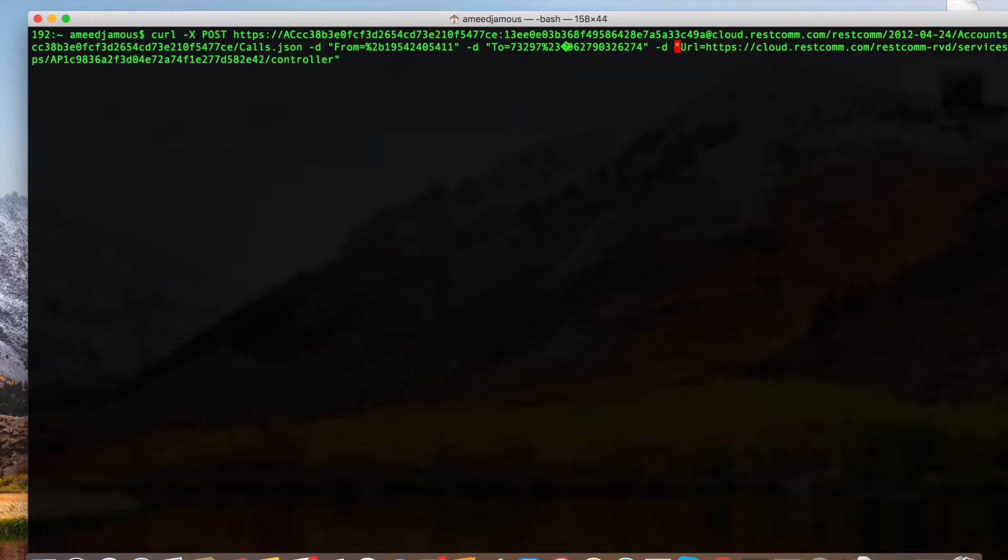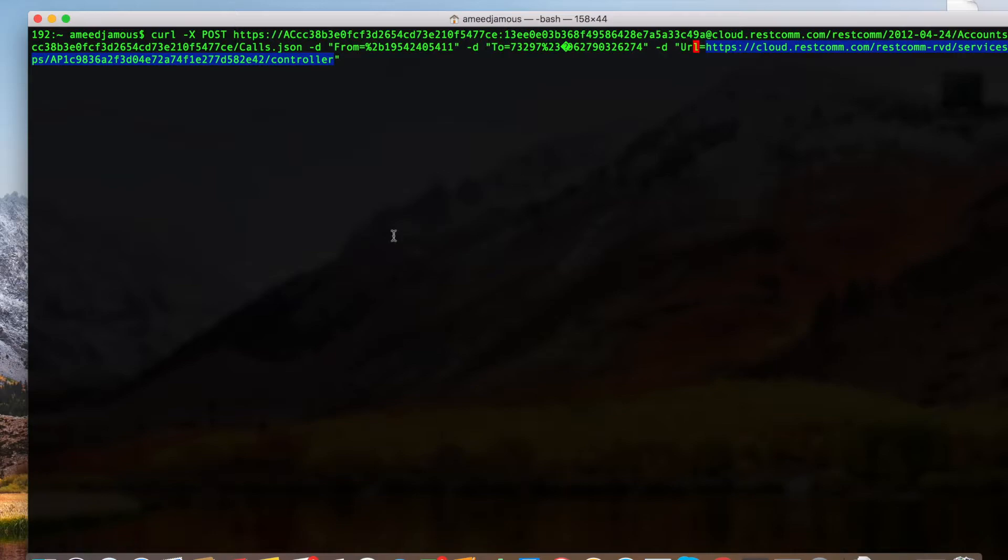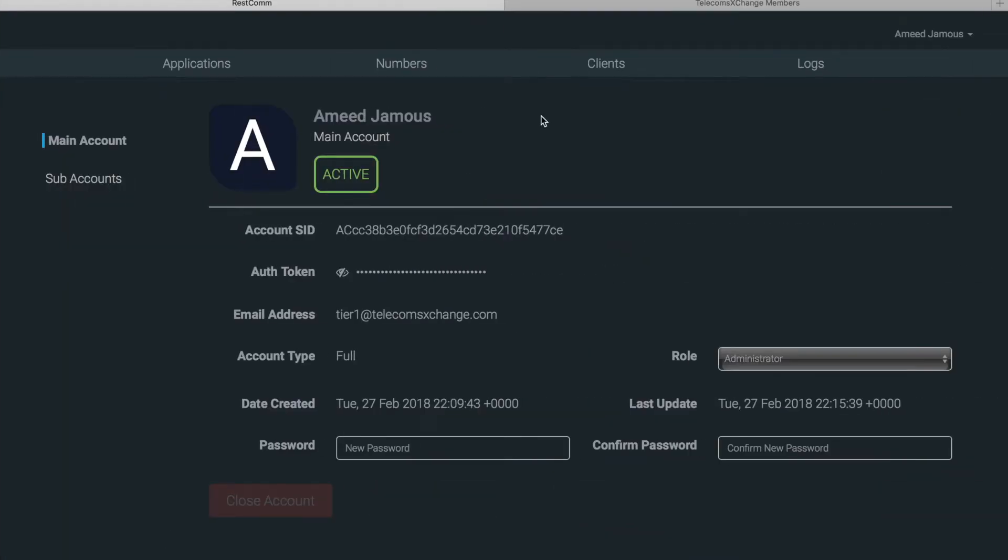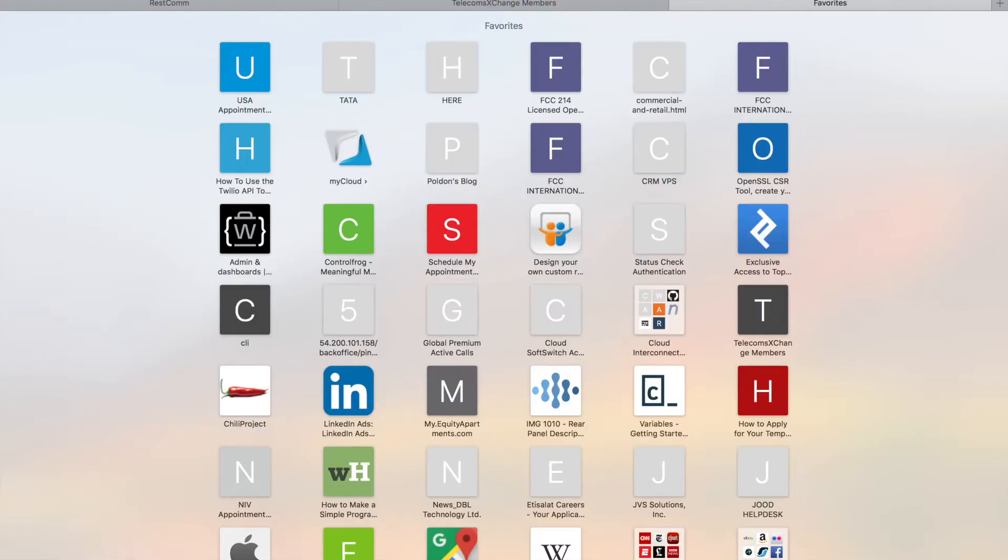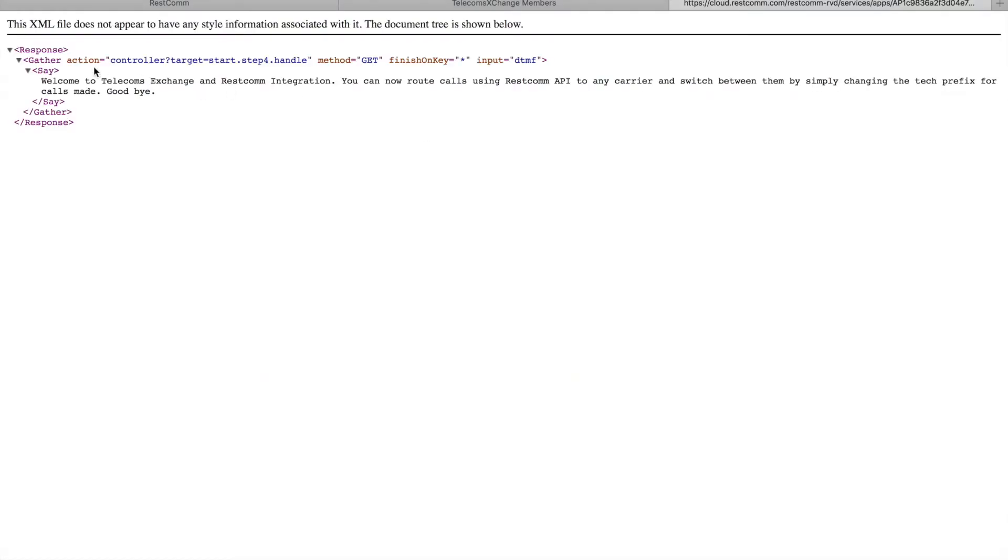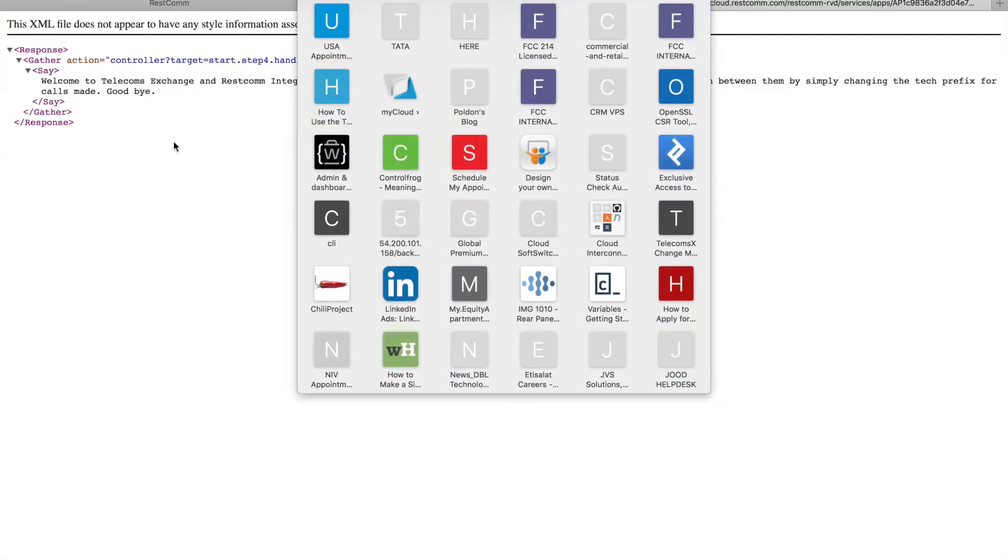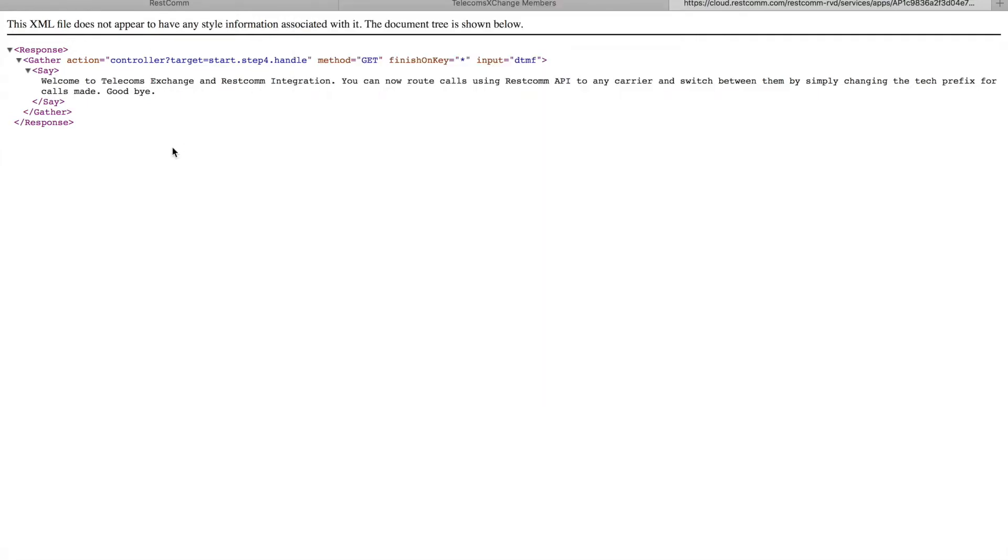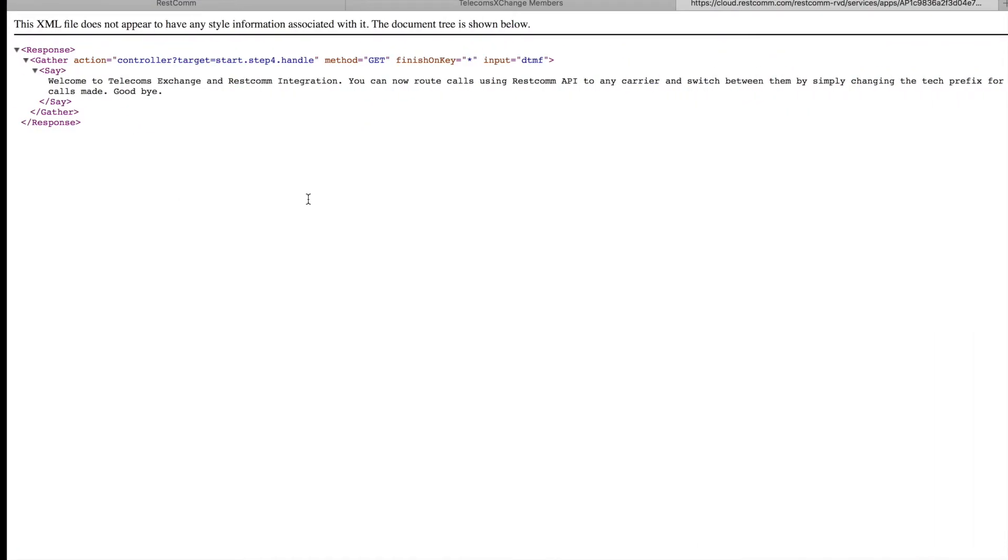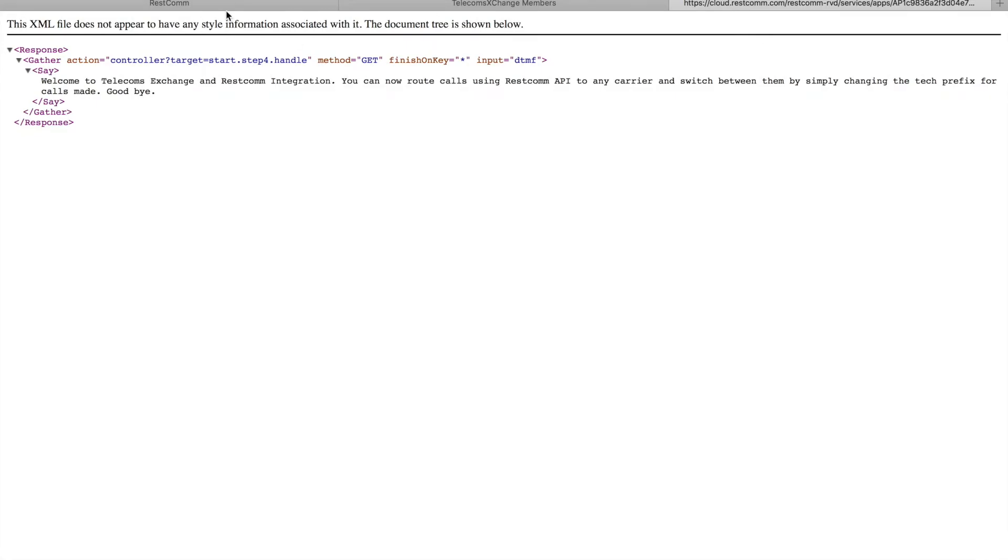And then once I pick up, what it's gonna do is play the scenario or the app URL that's configured here. Let me load that up in the browser. So if we go to this specific URL here, this is an XML file. So what it's gonna say is 'welcome to telecoms exchange RESTCOM integration' etc. So whatever is configured in this URL is gonna be played to us when we initiate the request.